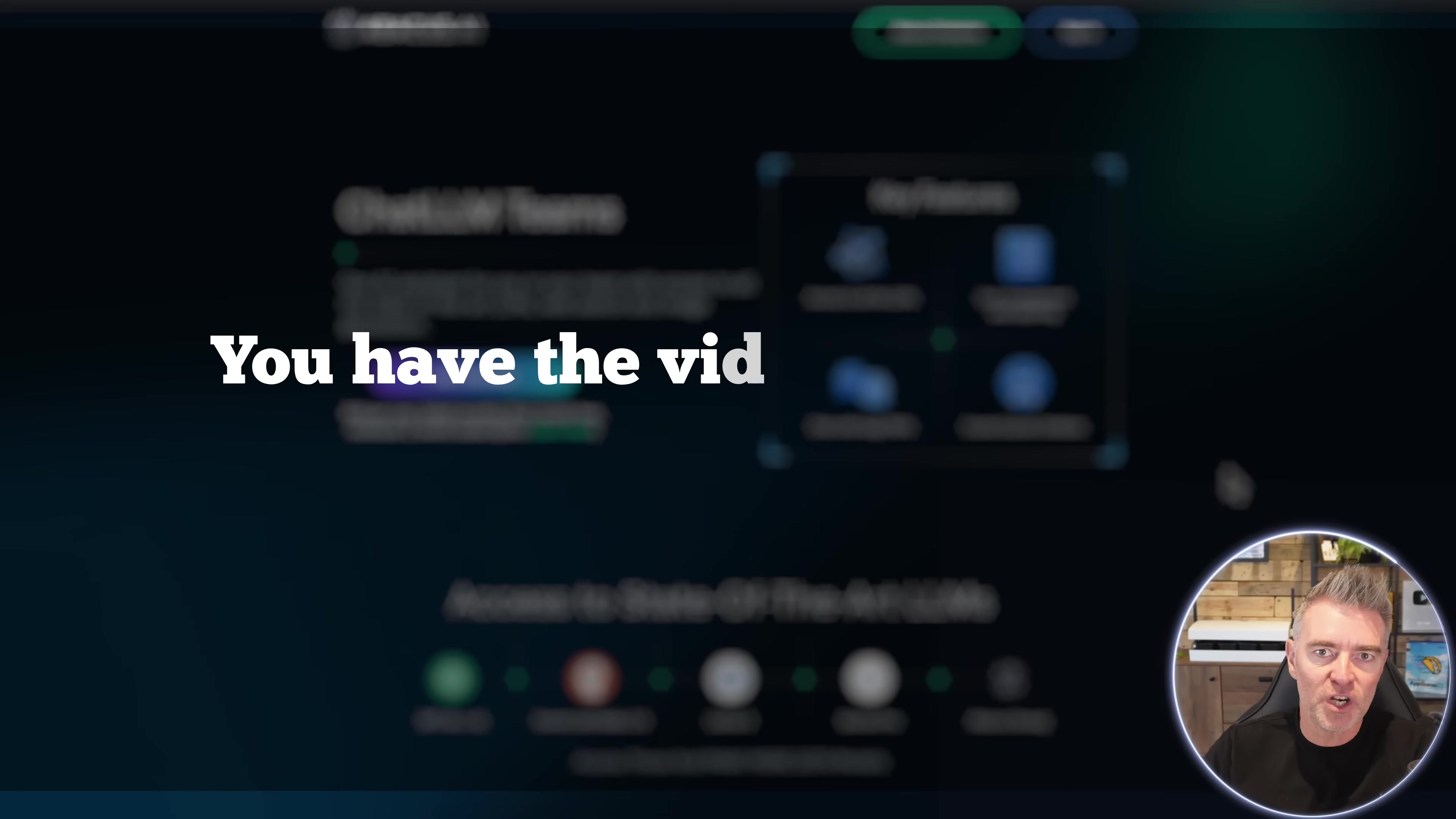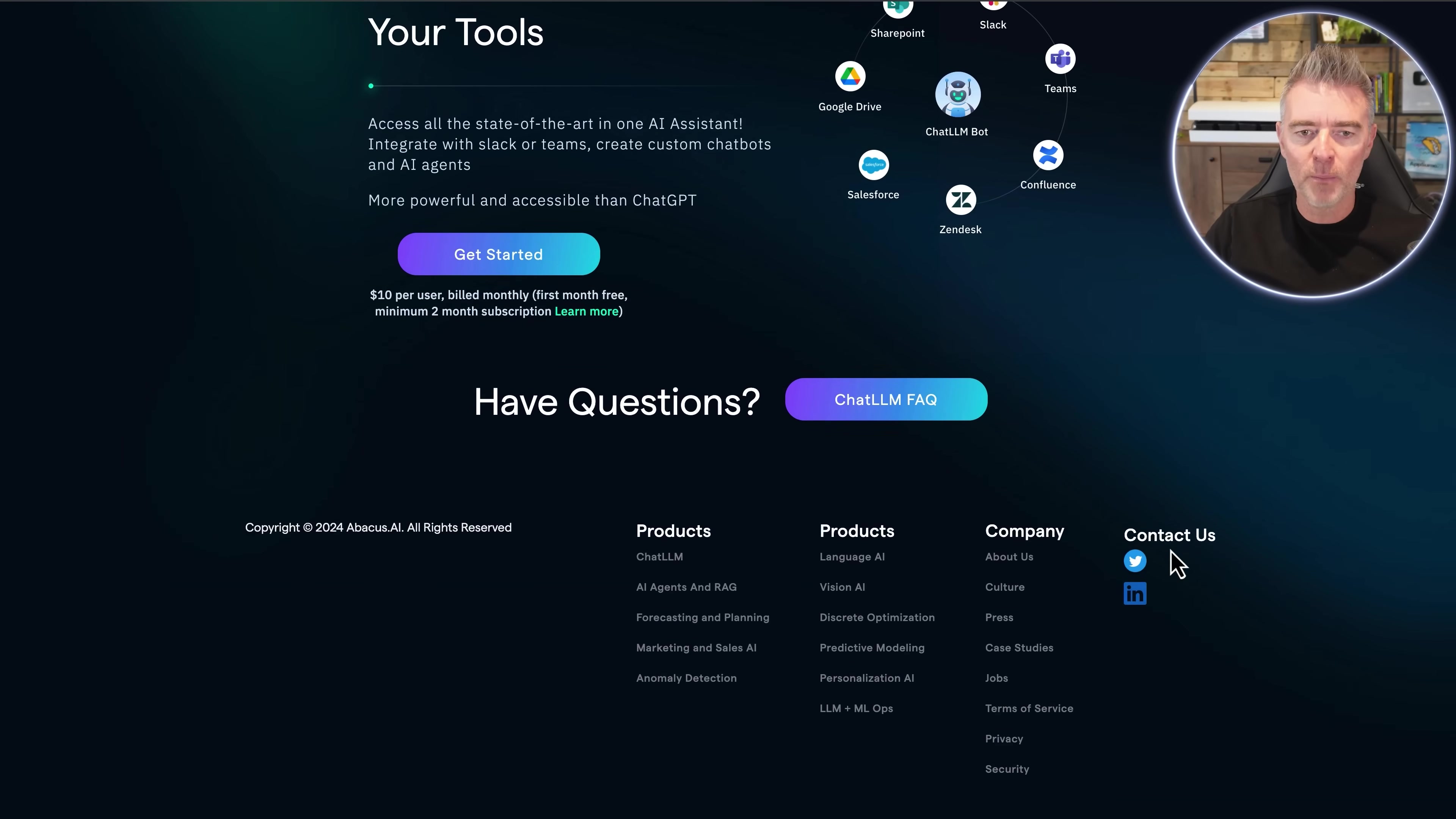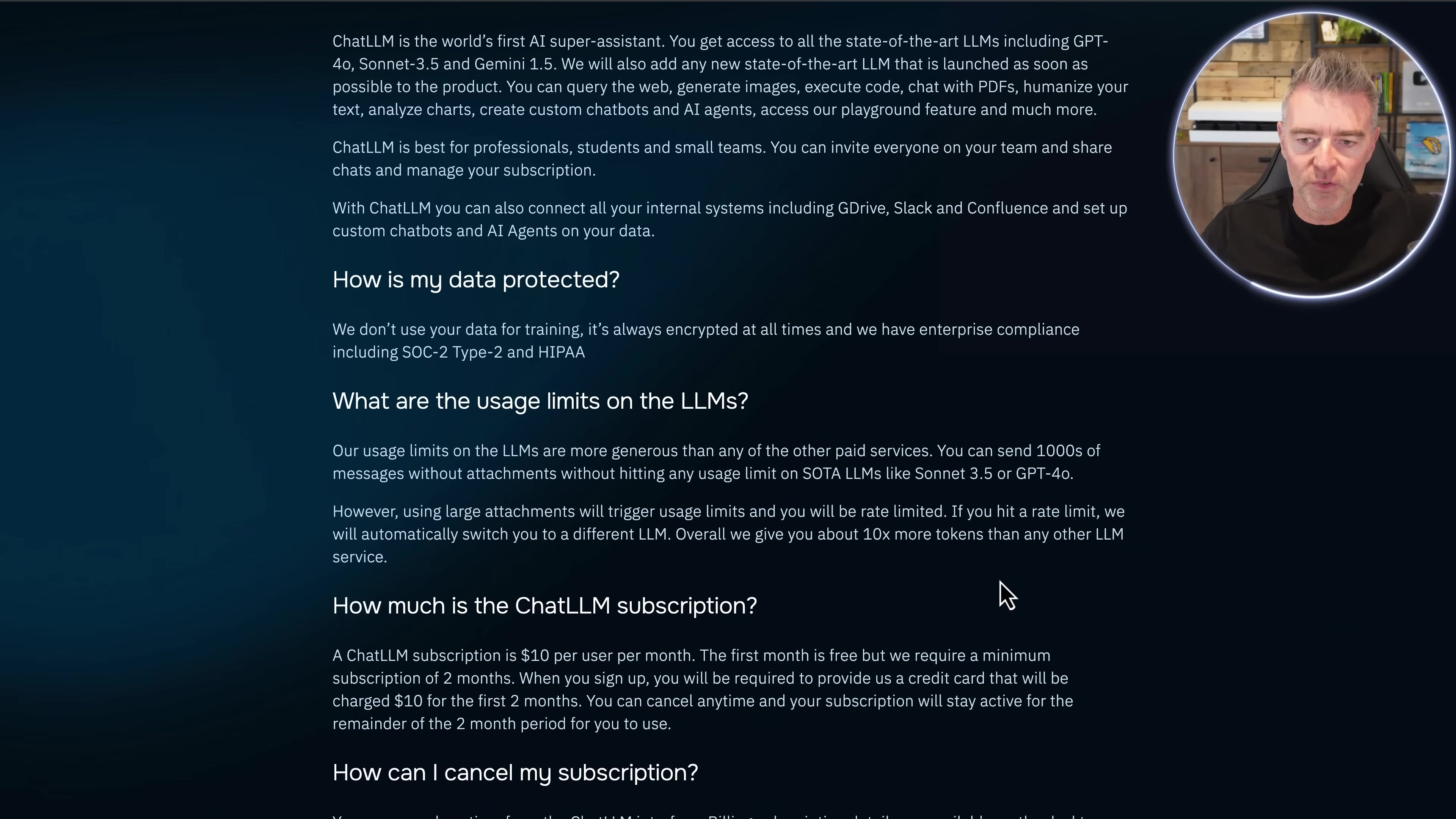Plus, you have the video generation, you have the image generation, all of the very best models. And of course, it gives you the ability to just choose which one of these models you want to use at any one given time. So how much does it cost? As I said, $10, very, very good value. But what about some of the other factors? Is your data protected, for example? Yes, they have enterprise compliance SOC 2, Type 2, and HIPAA. So very important standards there as well.